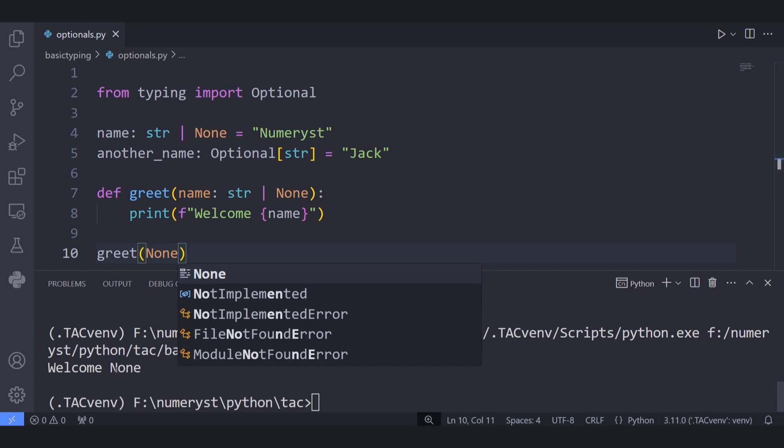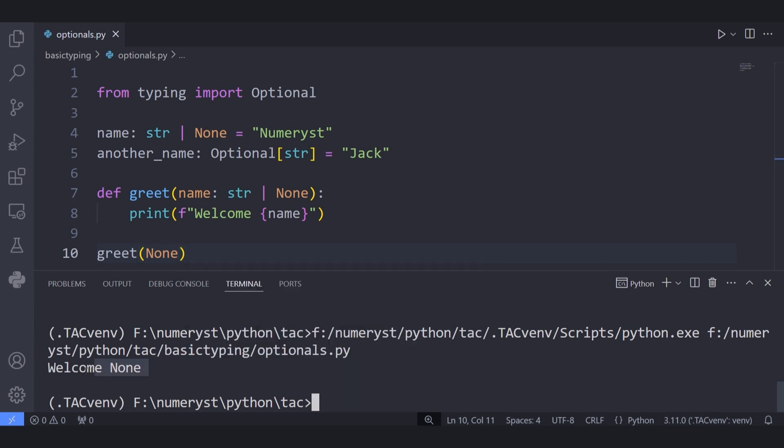Of course I have used the greet function for demonstration purposes. In the real world scenario it would be much more complex and typings would help you.